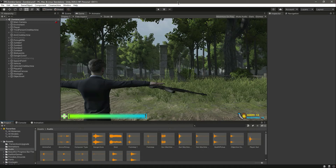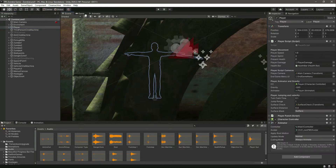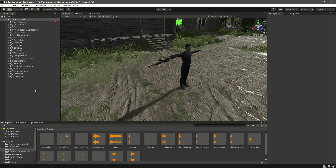Hello guys and welcome back. From this video onwards we will start adding all of the sounds. First we will add our player sound, and in order to add the footstep sound we will use the animation clips.